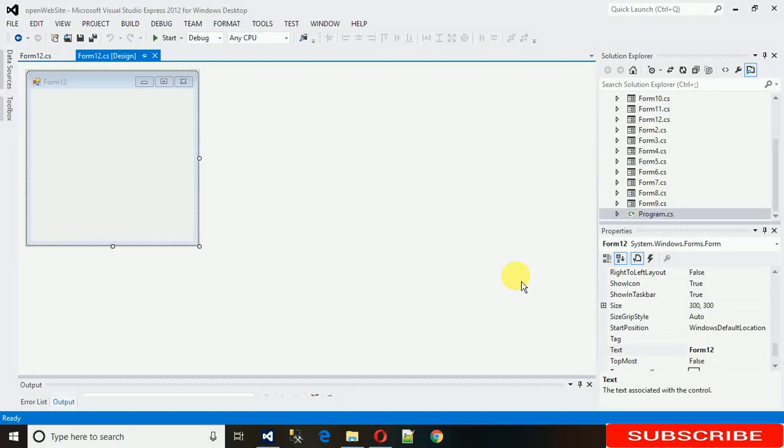Hello everyone, welcome to my YouTube channel. Today I'm going to show you how to set placeholder text in a text box in C-sharp. So let's start with that.